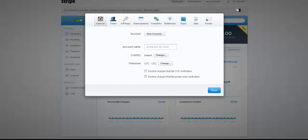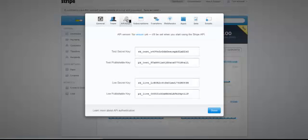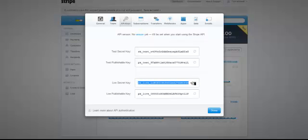Then you'll have the general, team, and API keys sections. API keys is the information we need. Click on the API keys, and then you'll copy and paste these two keys here: the live secret key and the live publishable key.